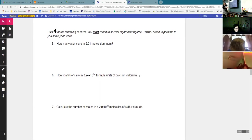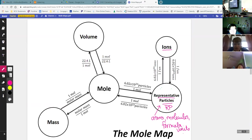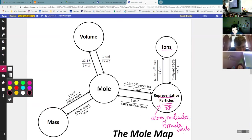So, for the math — for the rest of the worksheet, you only have to do four. We're going to do four together, and then you can turn it in. But in order to solve it correctly, you have to use the mole map. So, a couple more things of what we need to do with this mole map.